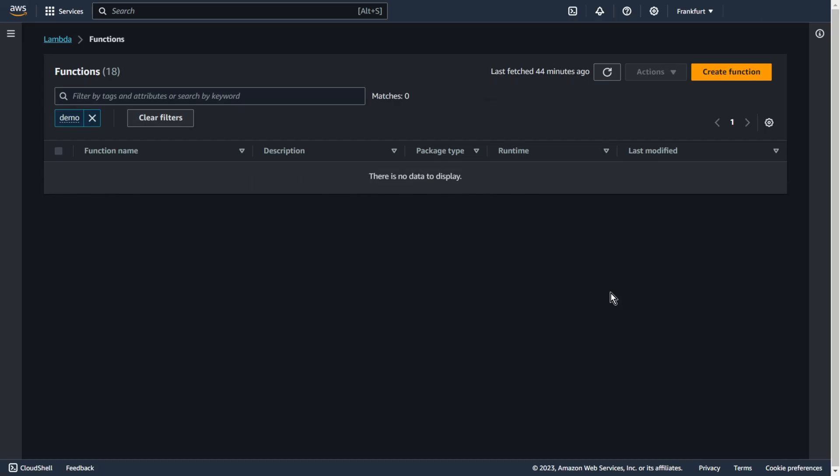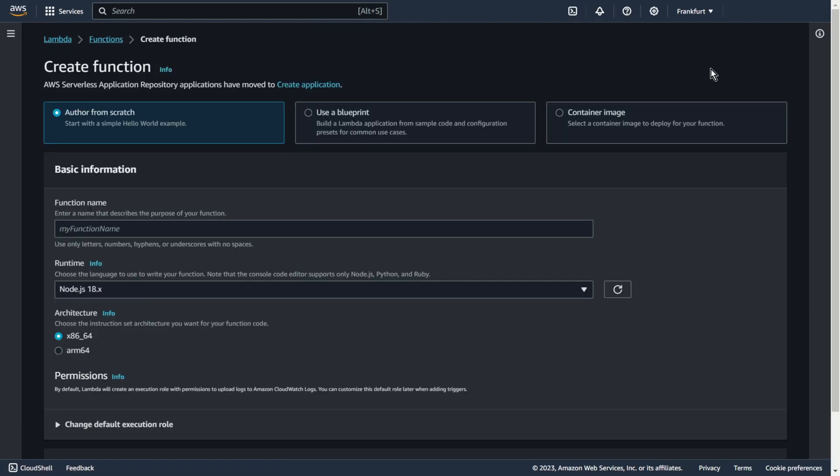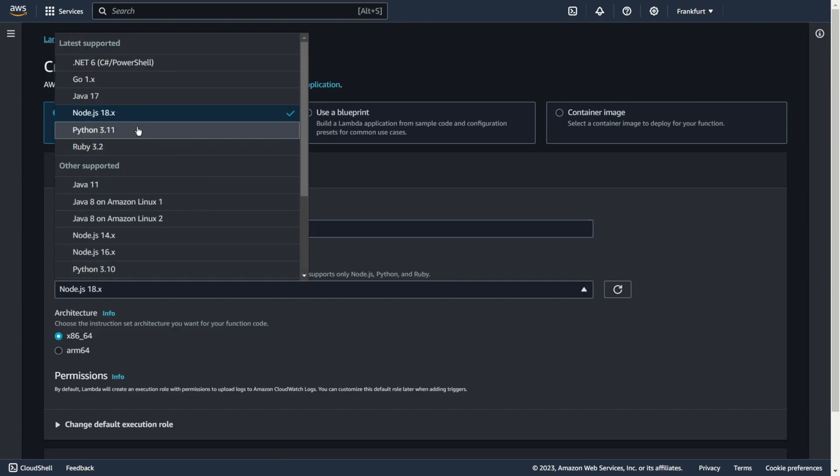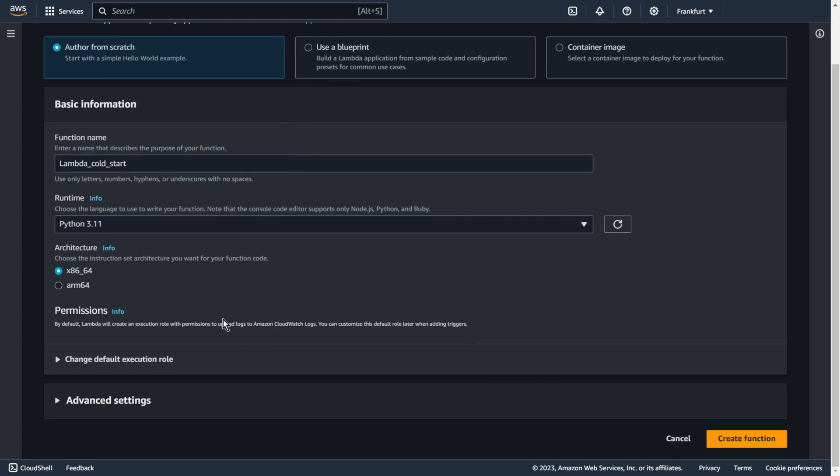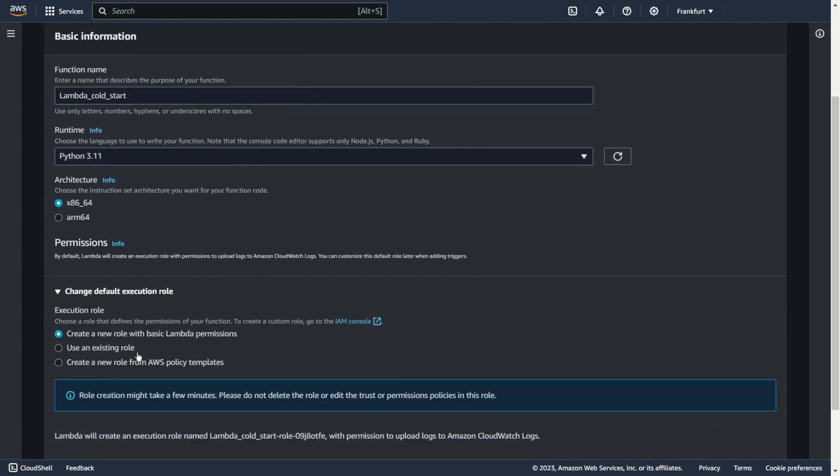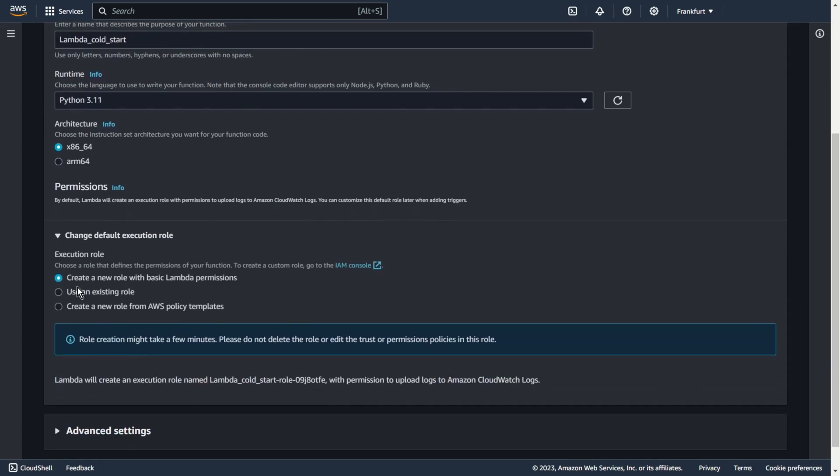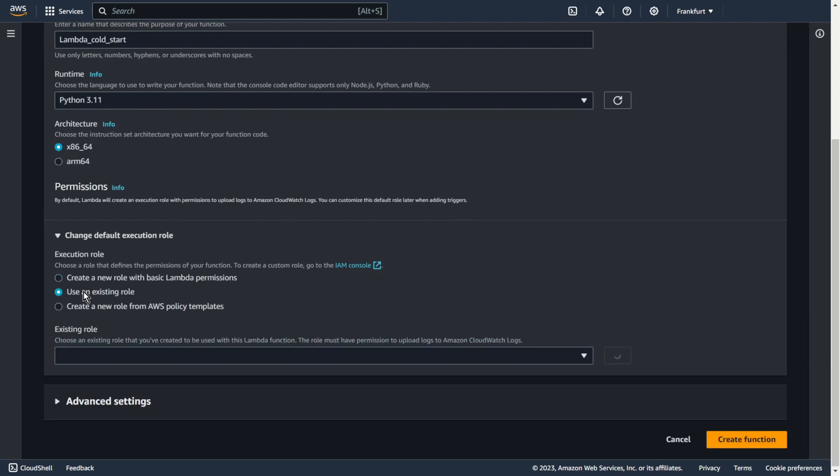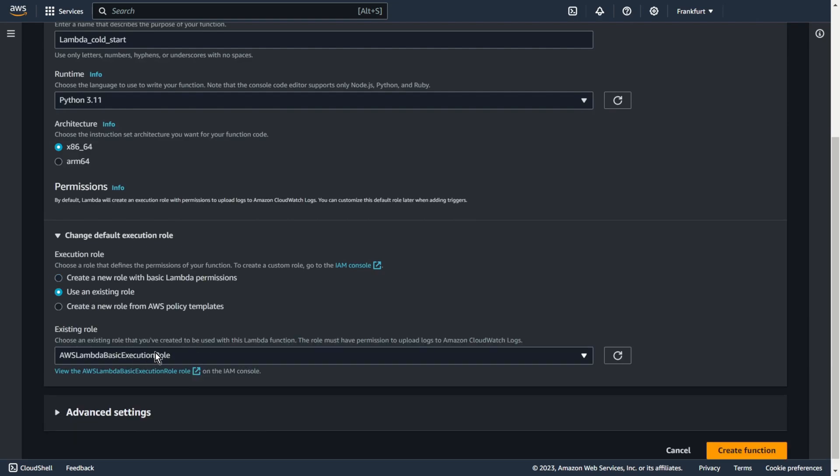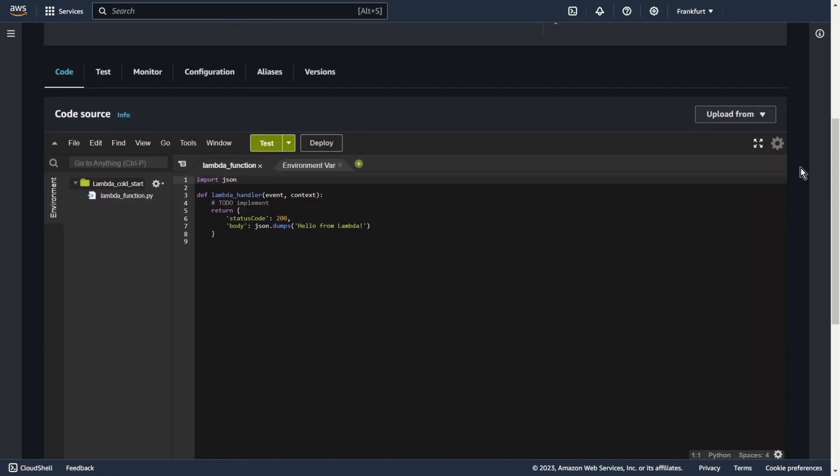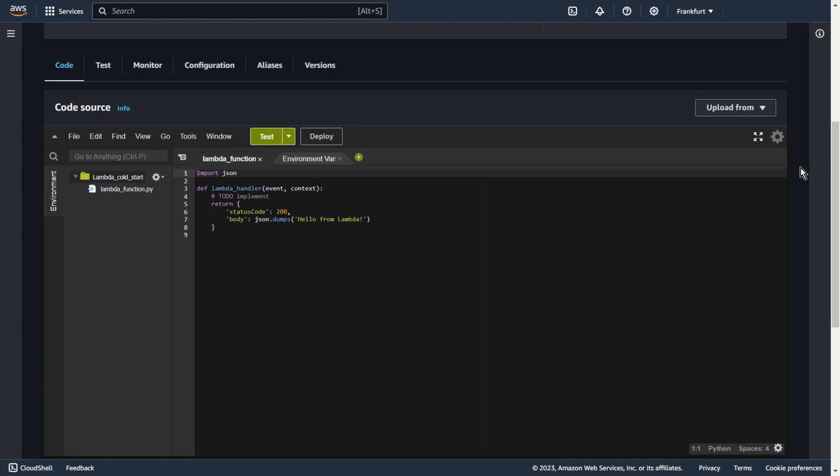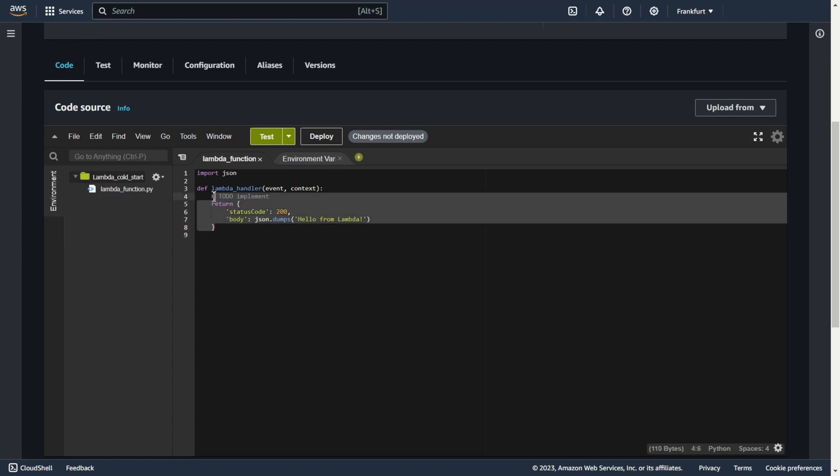Let's go to AWS console. Create function. Let's add some name, for example, lambda cold start, runtime python 3.11, and use an existing role. I choose AWS lambda basic execution role. Create function. Let's add some code.